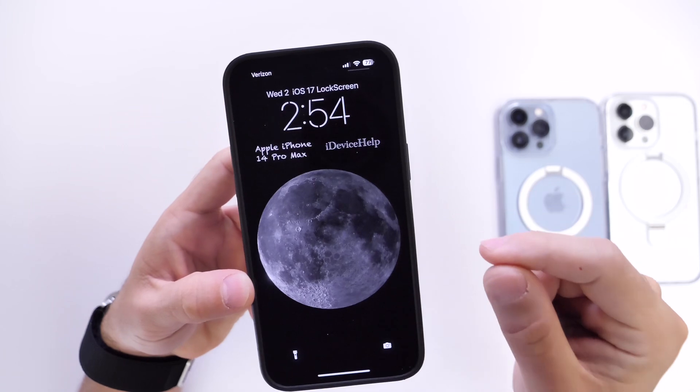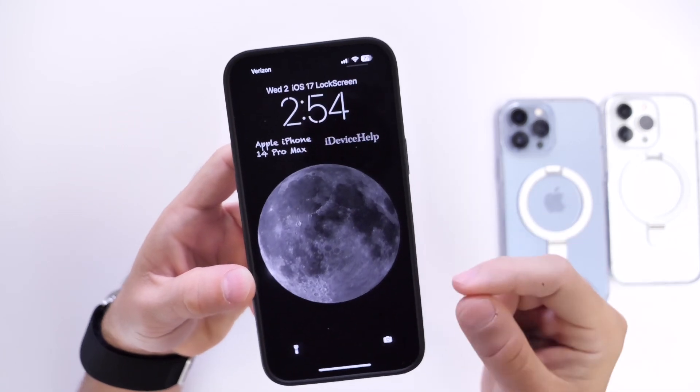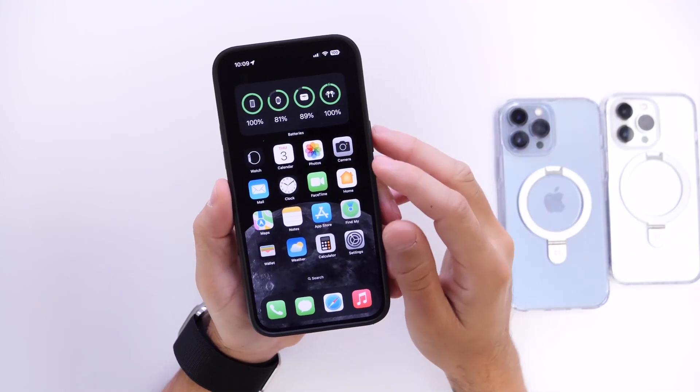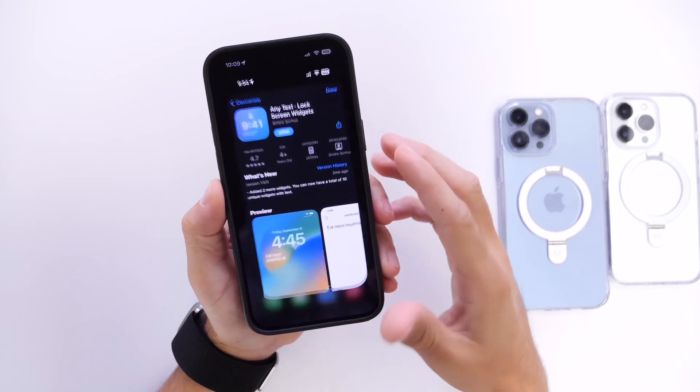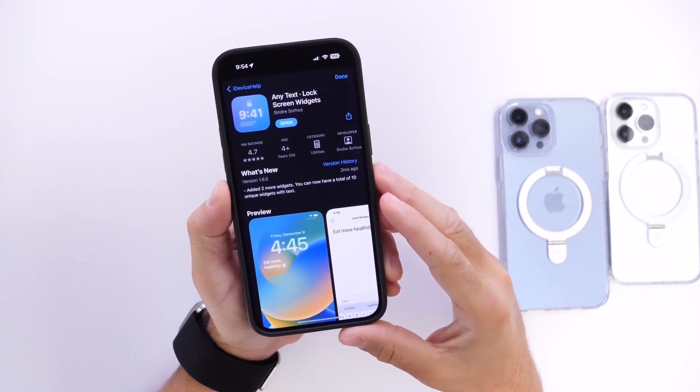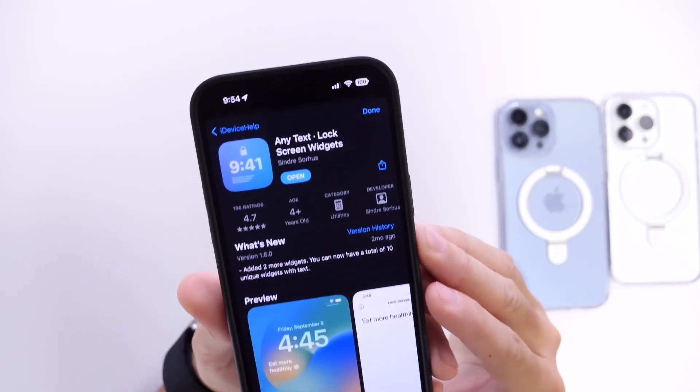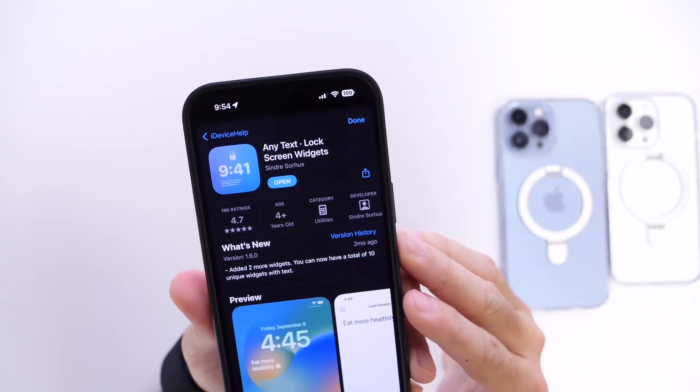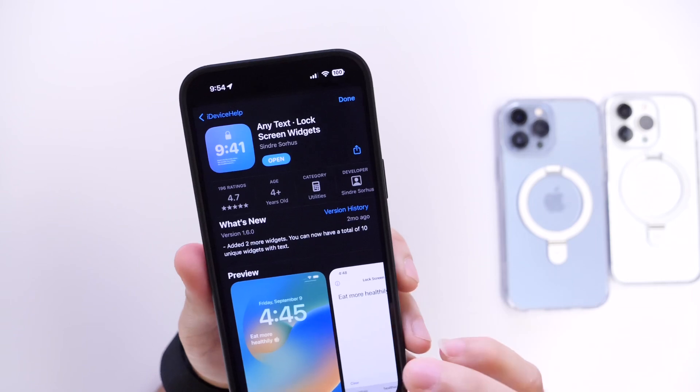So let's go ahead and dive right into this one. In order to achieve this you're going to need an application. You can download it from the App Store absolutely free. There is the application right there. Any Text Lock Screen Widget.